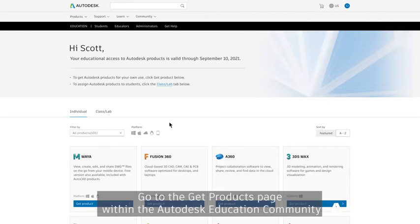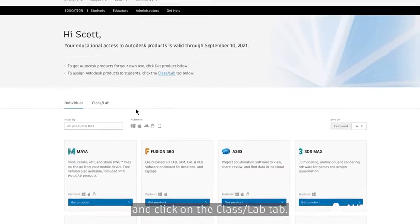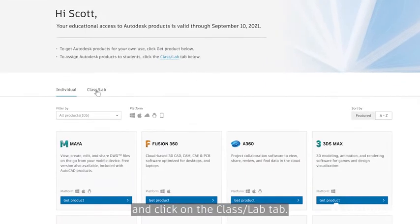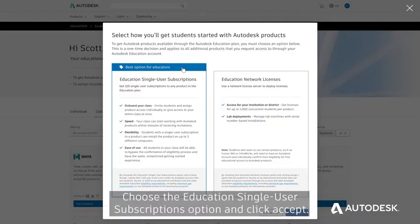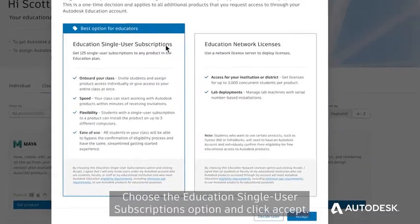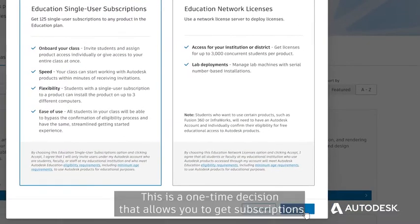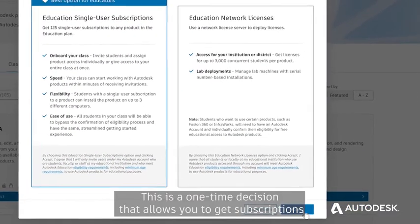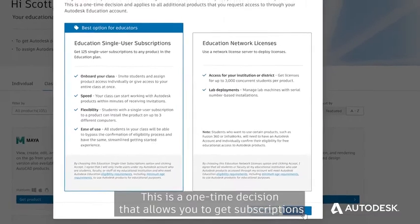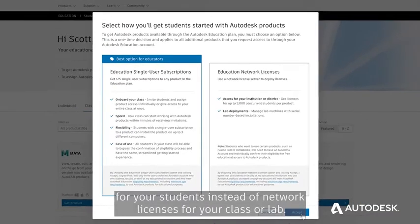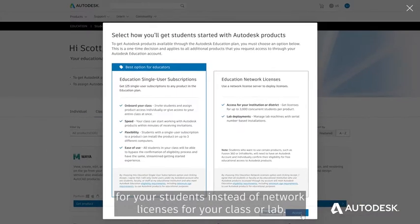Go to the Get Products page within the Autodesk Education Community and click on the Class/Lab tab. Choose the Education Single User Subscriptions option and click Accept. This is a one-time decision that allows you to get subscriptions for your students instead of network licenses for your class or lab.